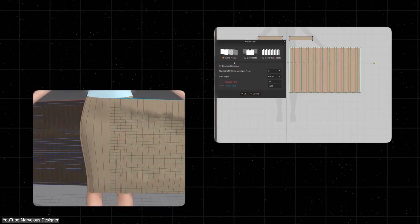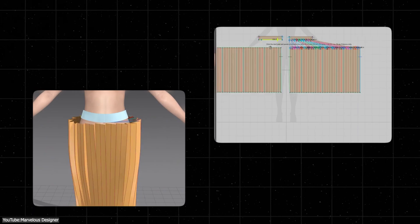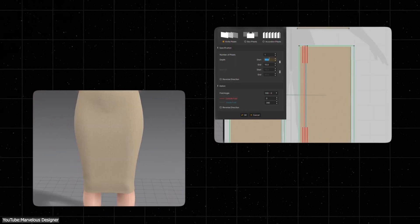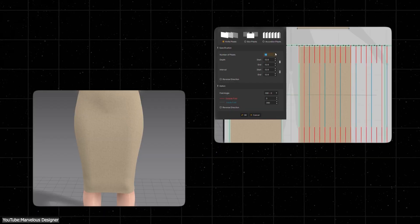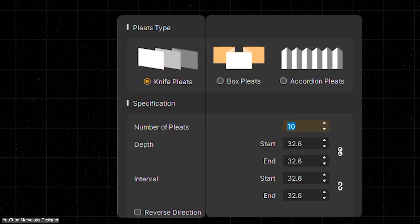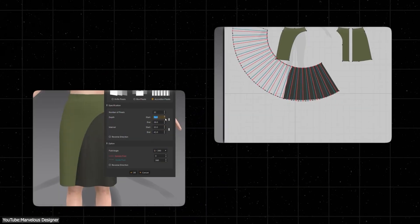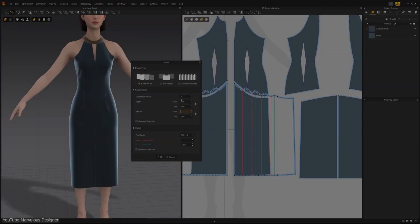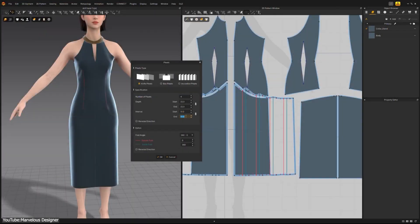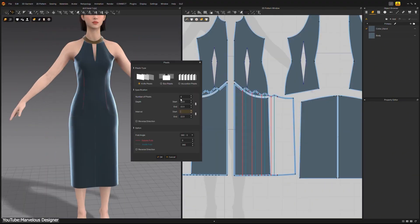There is finally a dedicated pleats tool in Marvelous Designer 2025.2. This new tool takes the pain out of creating tiny folds and creases on garments. You can now automatically generate knife pleats, box pleats, or even accordion pleats, and adjust their number, depth, and spacing through an interactive interface. And the best part is that it is non-destructive, meaning you can tweak your pleat settings later without having to redraw the pattern from scratch.